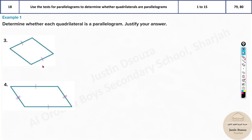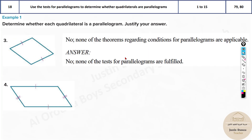No, there is not enough information to say this is a parallelogram. None of the tests for parallelogram are fulfilled because, yes, these two sides are parallel, but this side may not be parallel, these may not be equal — so there are too many unknowns. This side is not equal, so we can't tell anything.